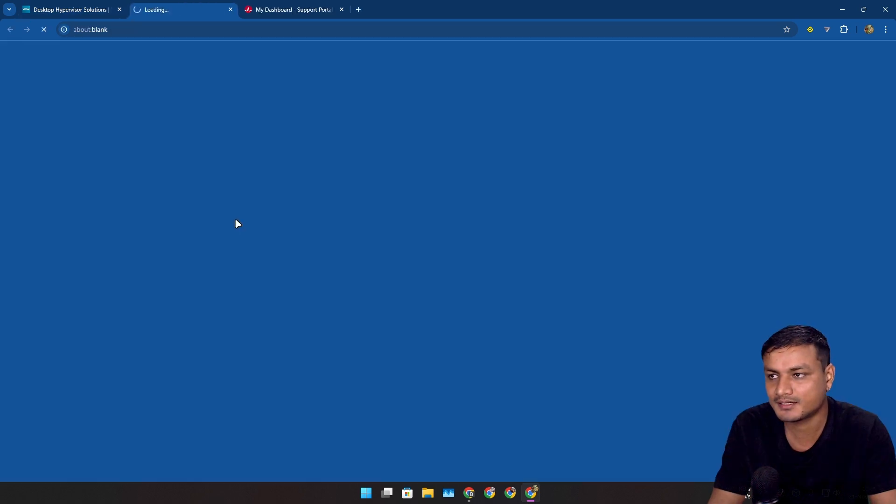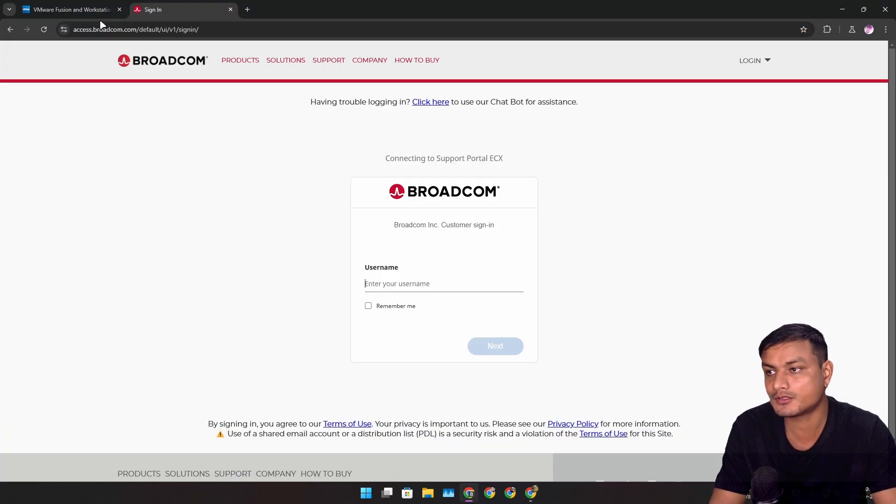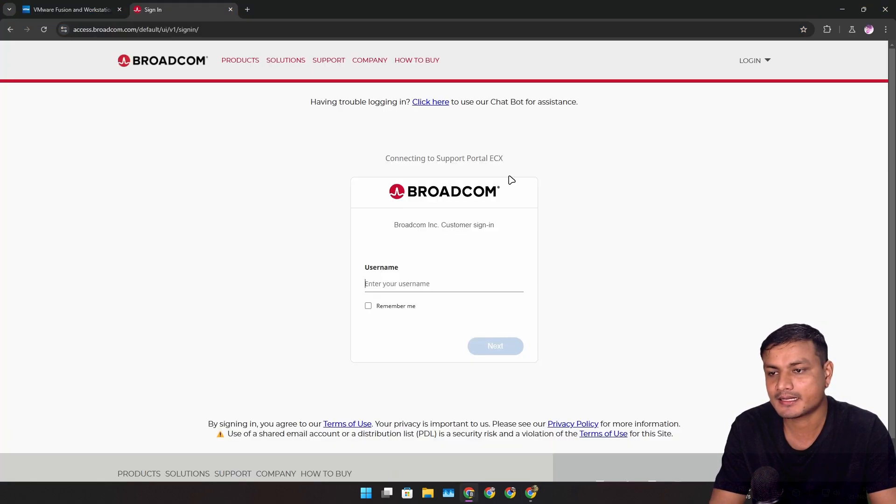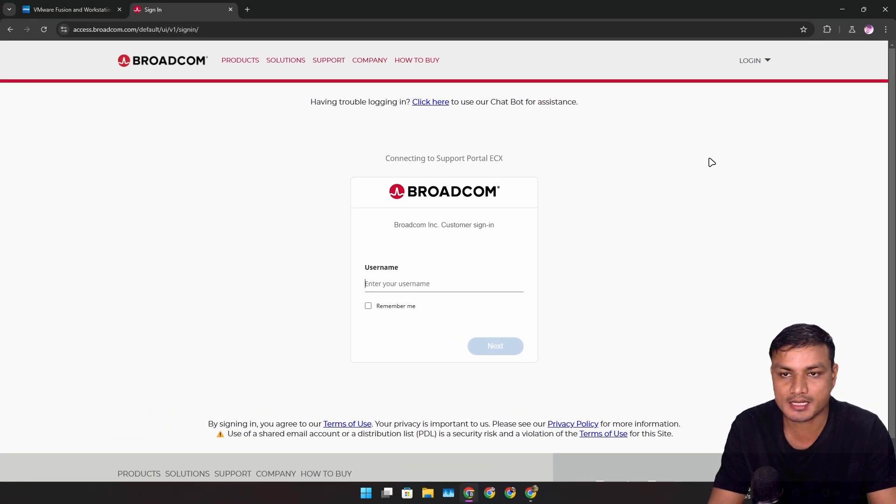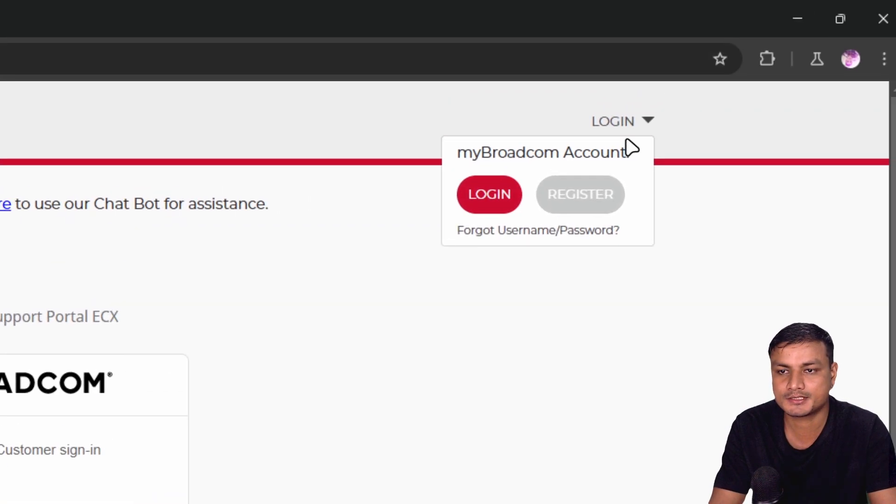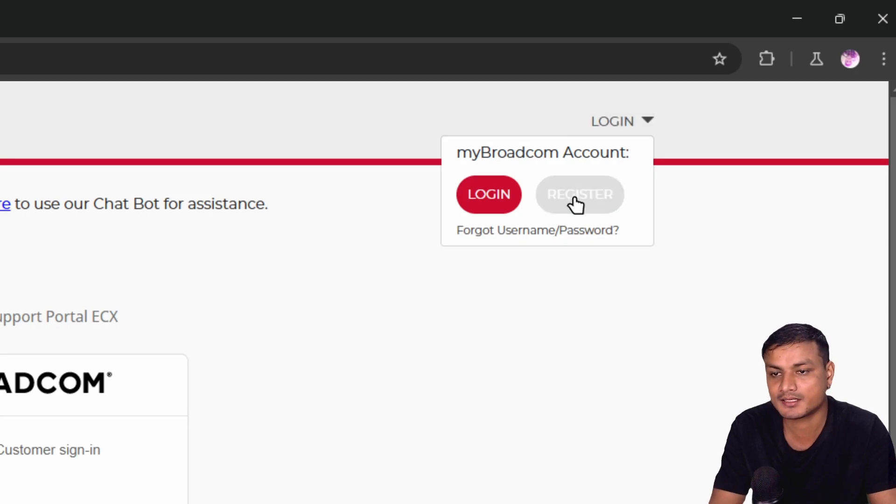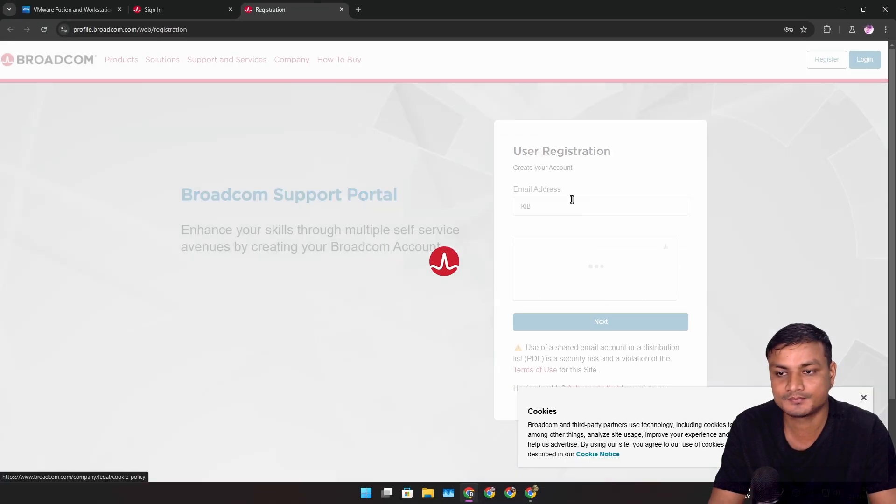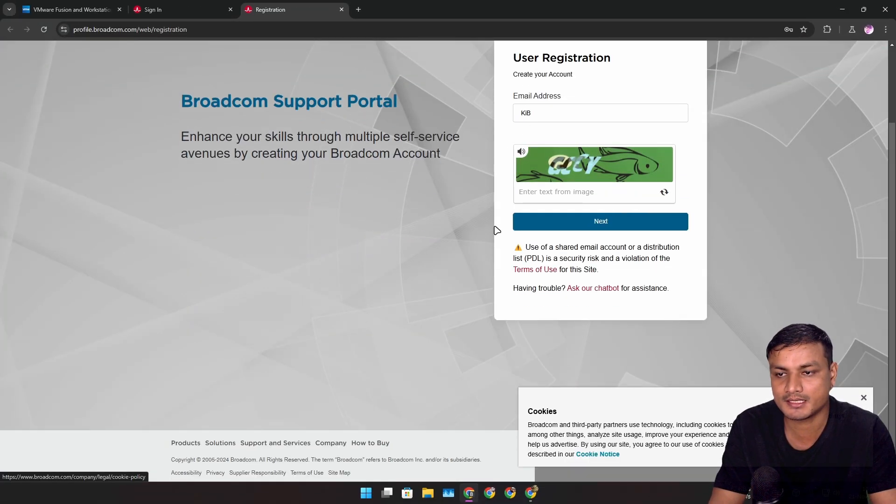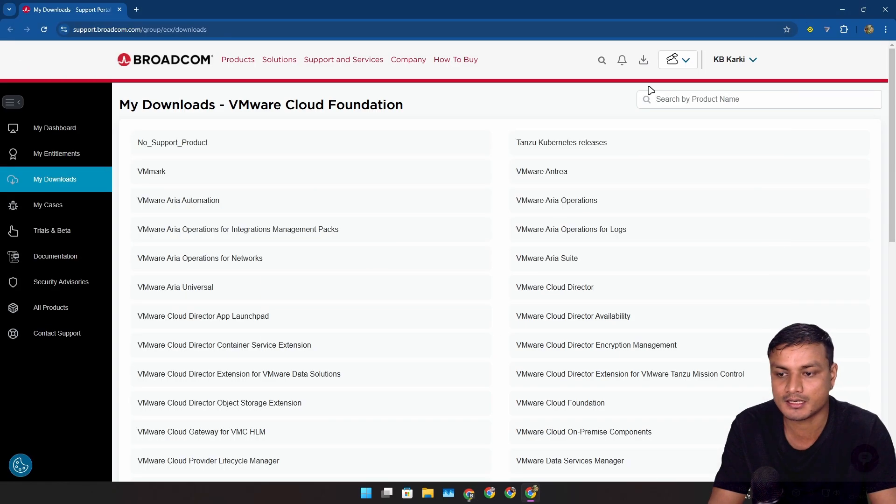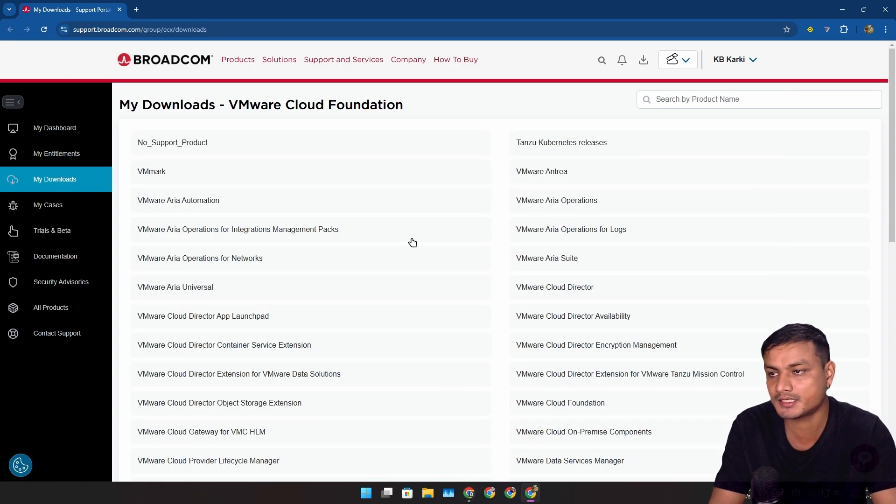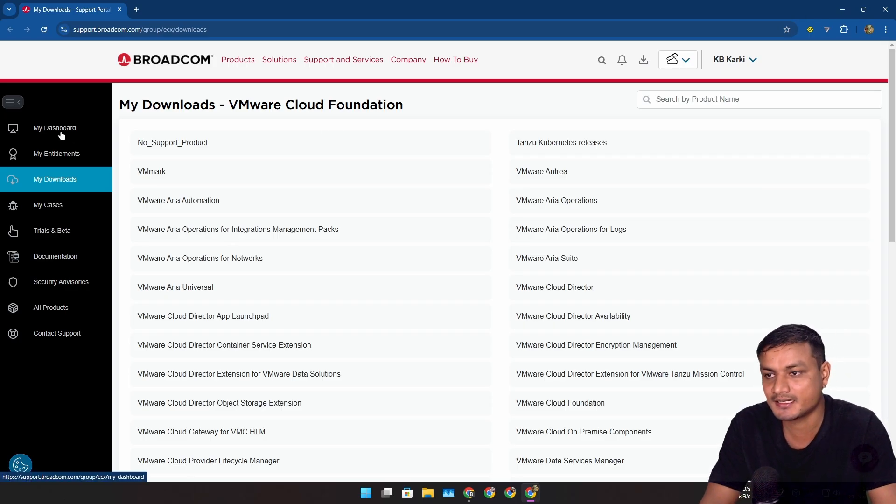Once you click on that link, it will take you to the Broadcom website and ask you to sign in with your account. If you don't have a Broadcom account, go to the top where it says login, then click on register and put your email and all that and create a new account. Again, if you don't know how to create a new account, watch my old video and then just sign in.